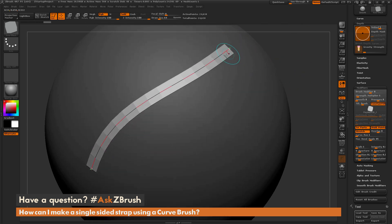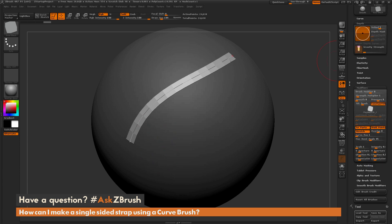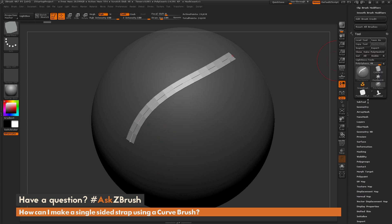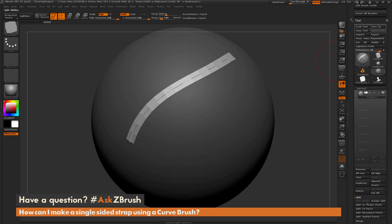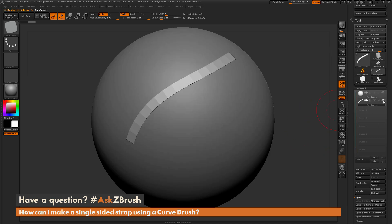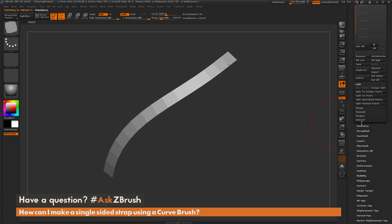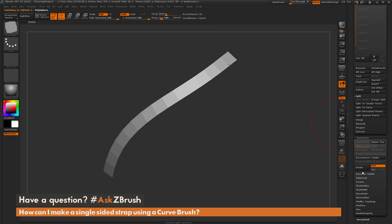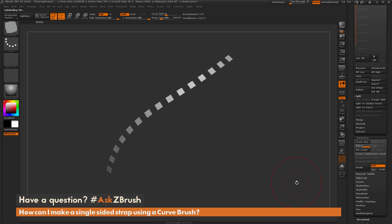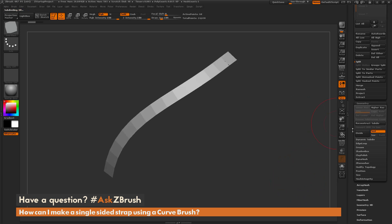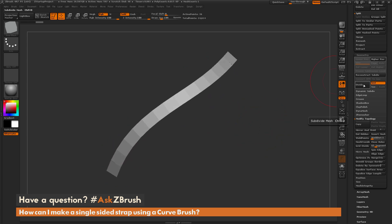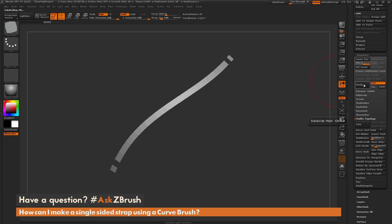So one workflow you could do is make sure you have stretch and weld points on, draw it out wherever you want it on your model. After it's created, we can navigate to the subtool palette, go to split, do a split unmasked points, which is going to give us that curve as a new subtool. Then with this new subtool, if we divide this, you can see that it is not welded, they're all getting split. But if we go to the Geometry tab and go to Modify Topology, there is a Weld Points button here. We can click that, and that will perform the weld across that curve. And now if we divide, you'll see that whole inner area is now welded except for the end caps.